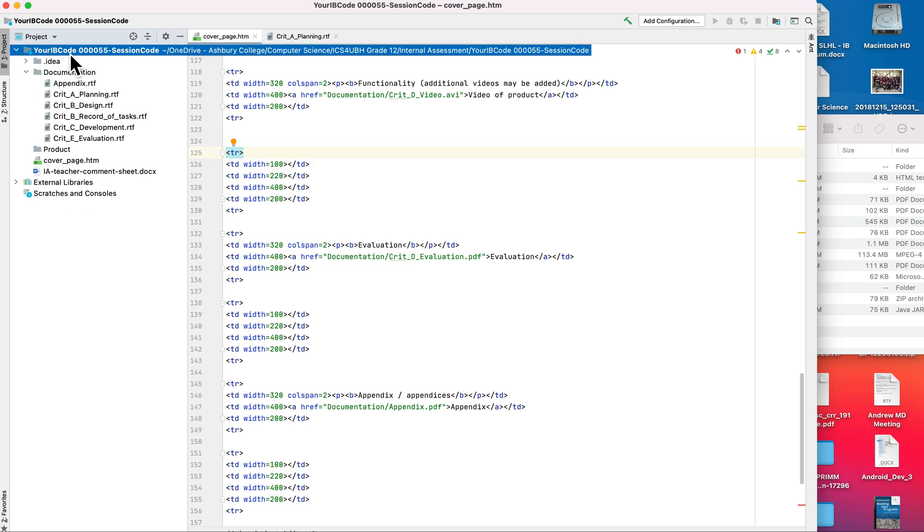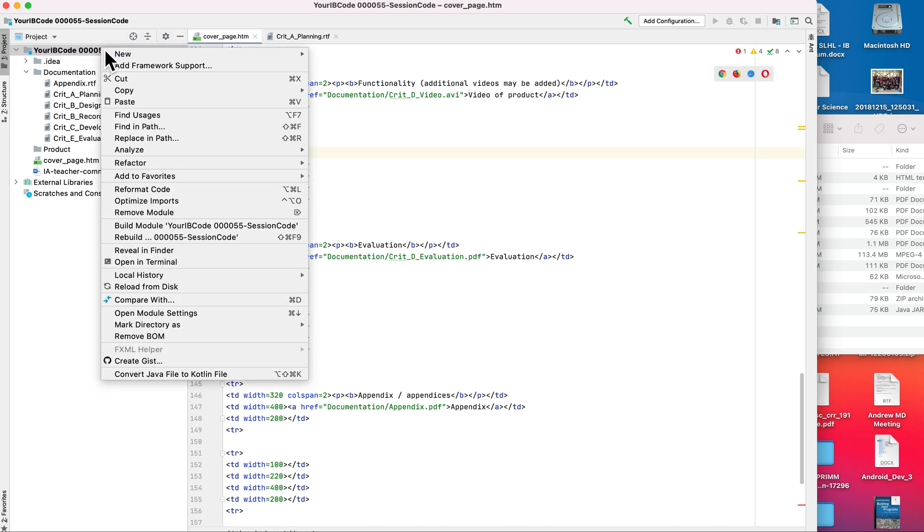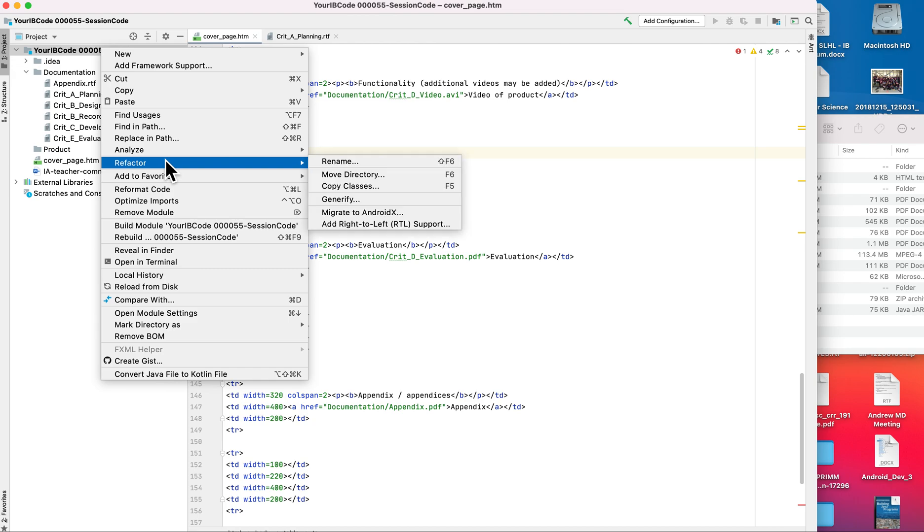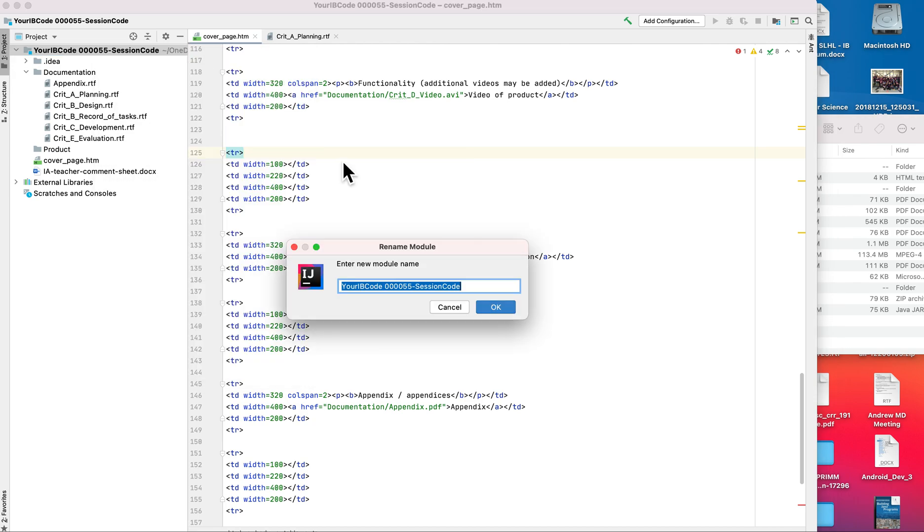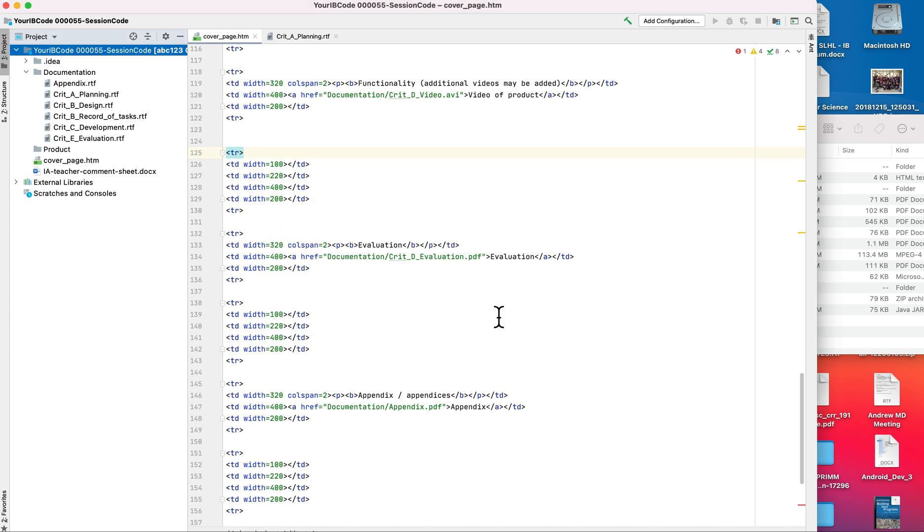One of the things I want to do is rename the actual folder itself. So I can go to refactor, rename, and I'm going to change it so that my code, this is going to be provided to you by the IB coordinator, but for pretend we'll say it's abc123, and then the session code that I got was 111.